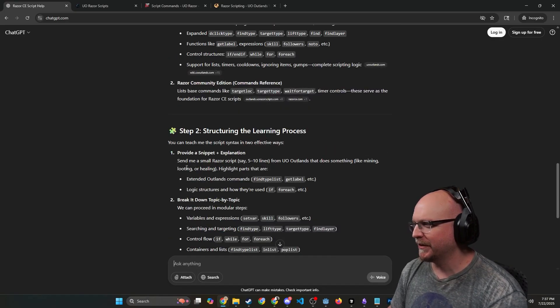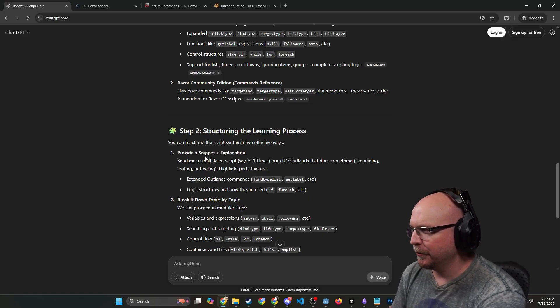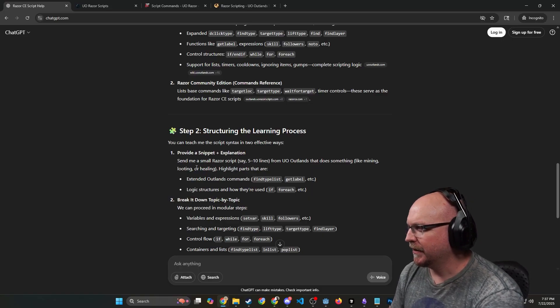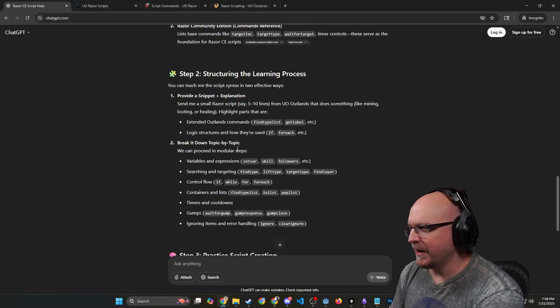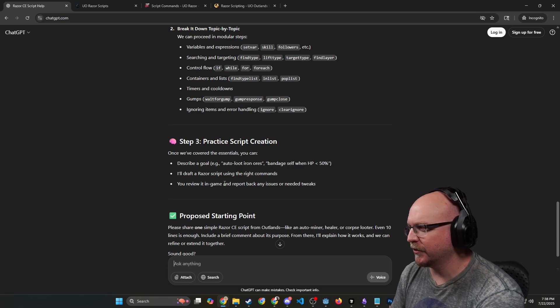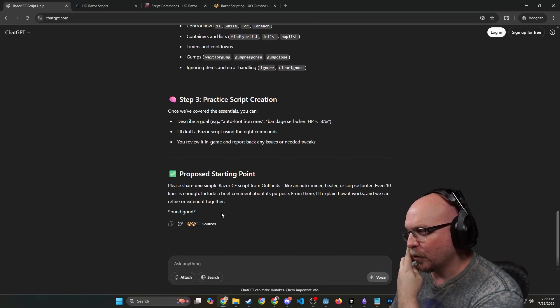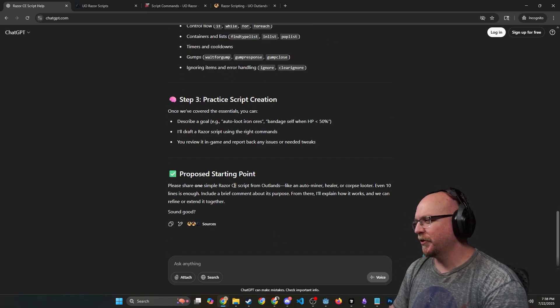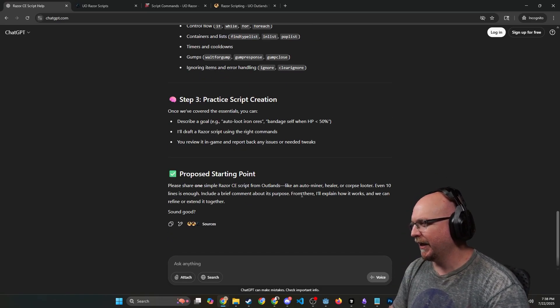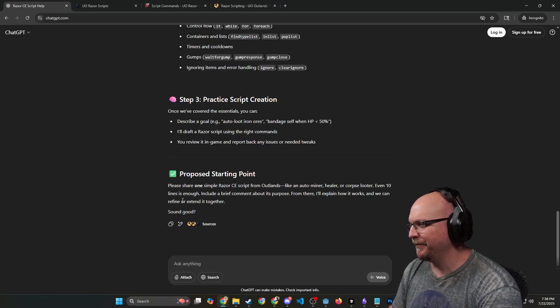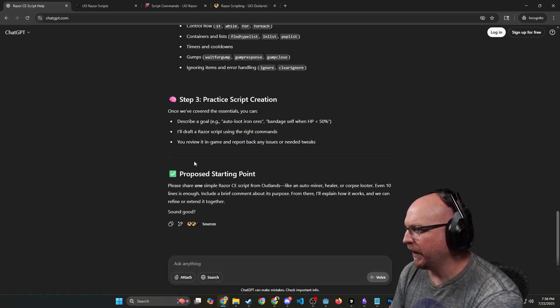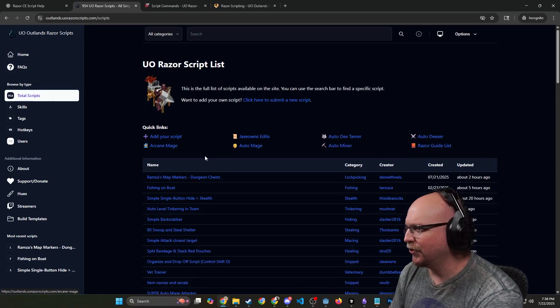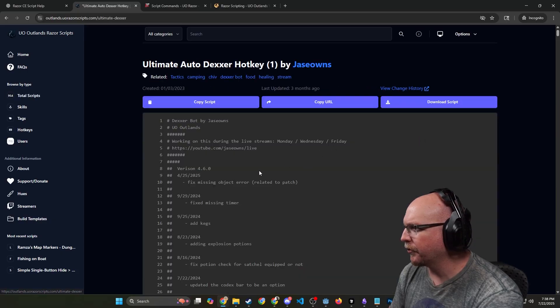Let's see. Again, we're just learning together. Gathering and understanding the syntax. The details extended scripting features unique to UO Outlands, including expanded—yeah, okay, cool. Nice. Yep, structuring the learning process. You can teach me scripts in two effective ways. Provide a snippet and explanation. Let me a small Razor script, say five to ten lines from UO Outlands that does something like mining, looting, healing, and then break it down. Topic variables, practice script creation. Once we've covered the essentials, you can describe a goal like auto-loot iron ores or bandage cell from less than 58 points.